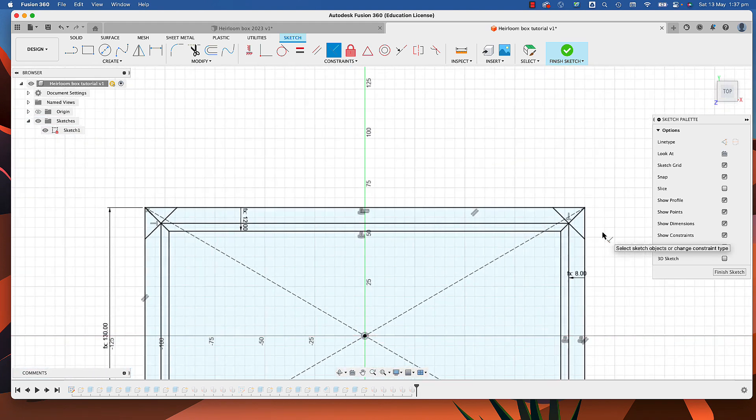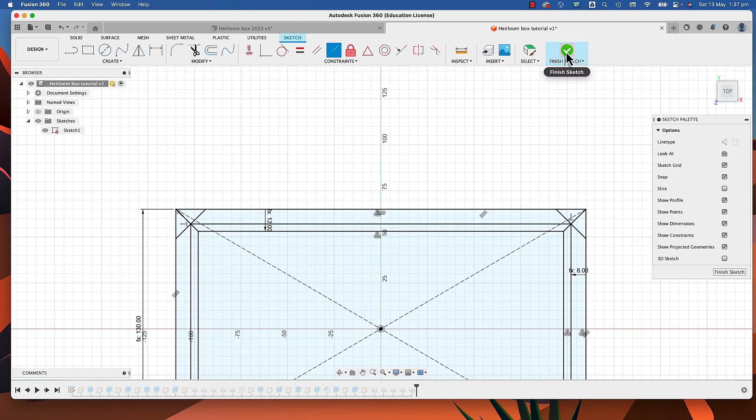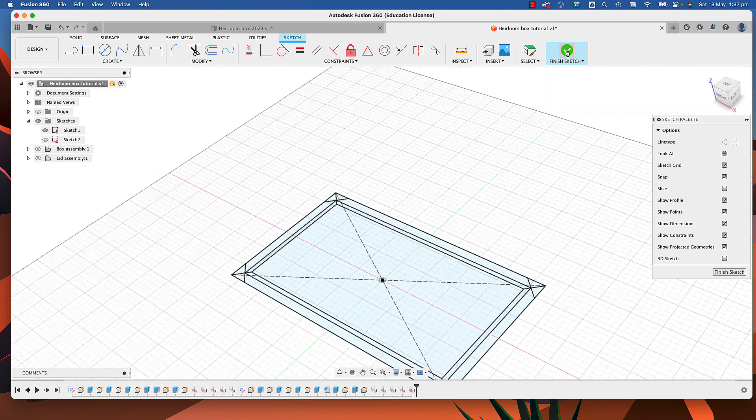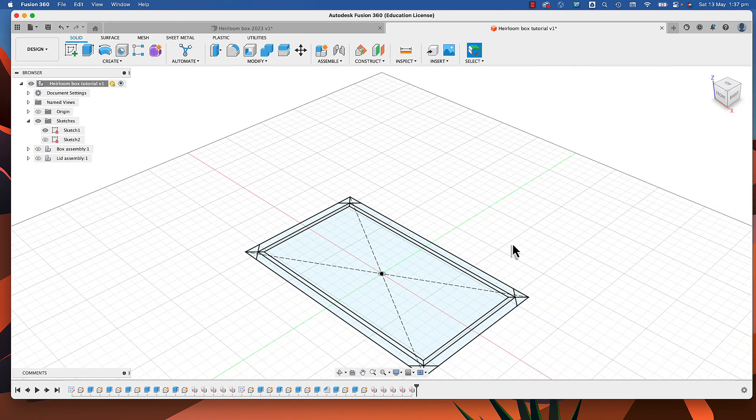We've got all that in there, so we might as well finish the sketch. Similar to before, what we've got to do is both create the spline — the material that's going to go in there — but also cut out the space for it in the corresponding component.